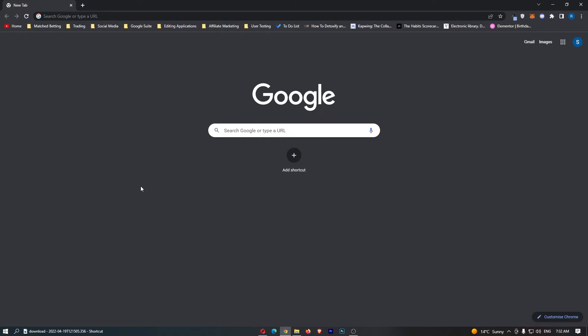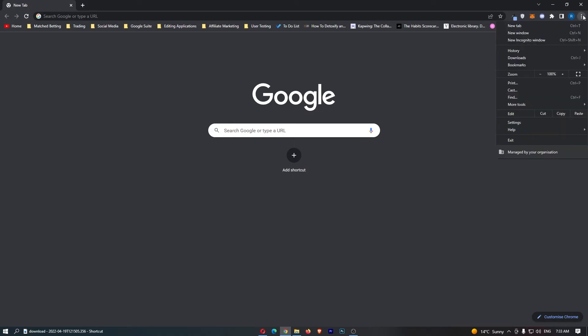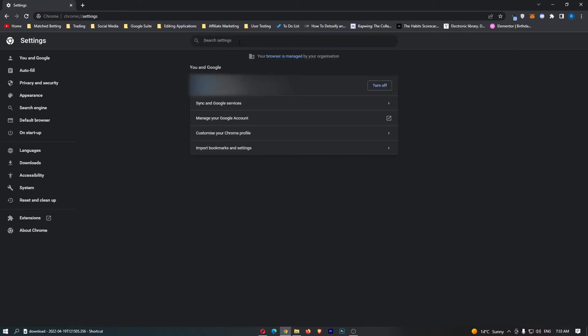Okay, so to do this you first of all want to load up the Chrome browser right here. Once the browser has loaded up, come up to the three dots in the top right corner, and then from this drop-down menu we just want to click into Settings.